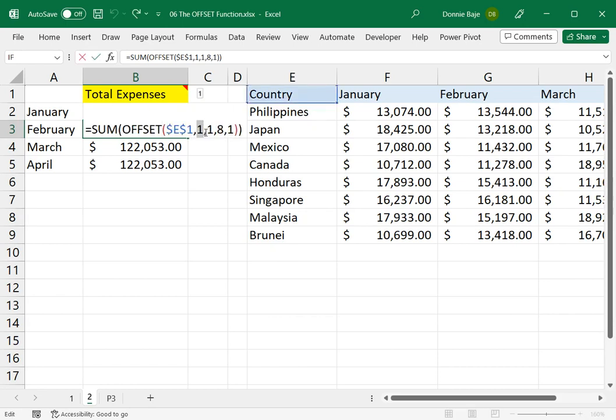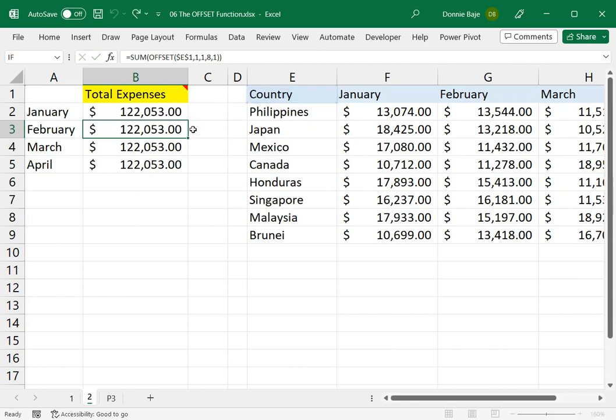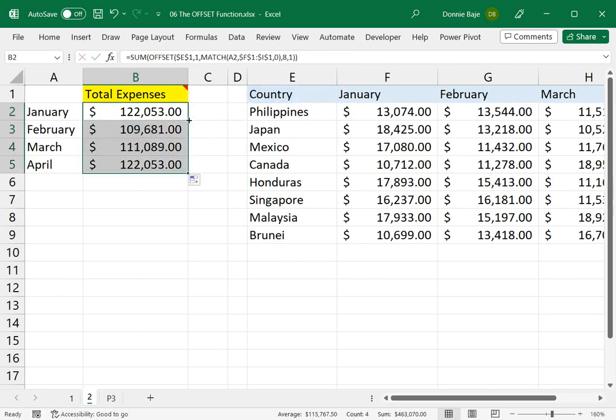I start at E1. I will move one cell downwards. And then the next number should be the one given to us by MATCH. So let's double-click this now.